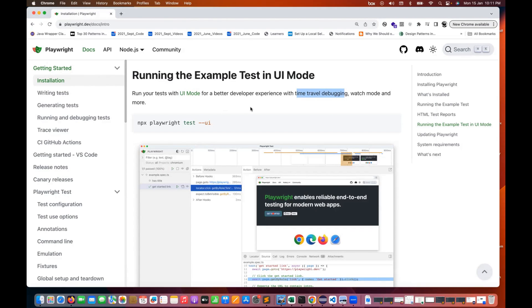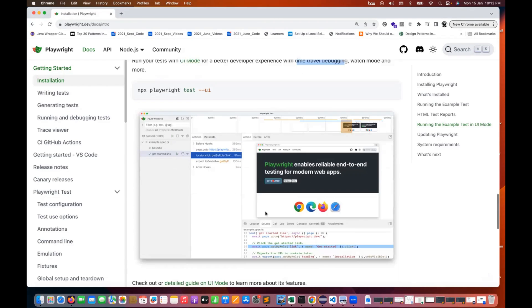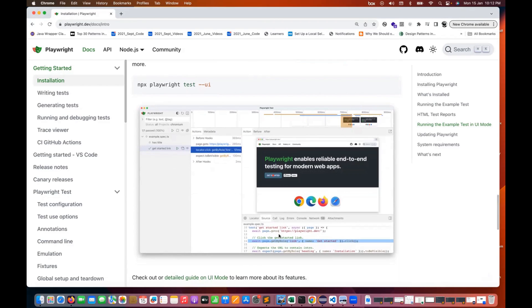With this feature, you can do a lot of debugging activities. You can check the source code, logs, and everything right here. So I'll show you practically what you need to do.